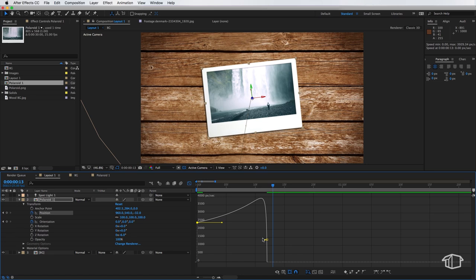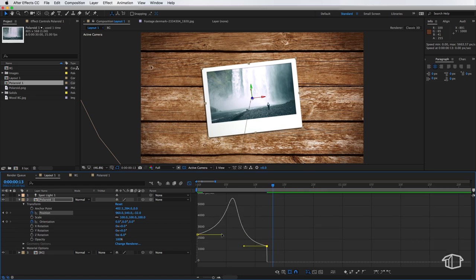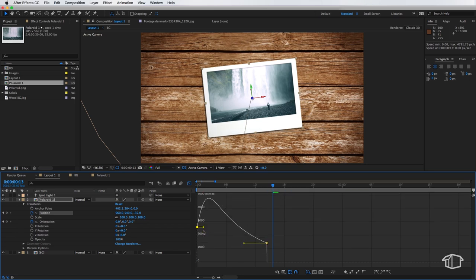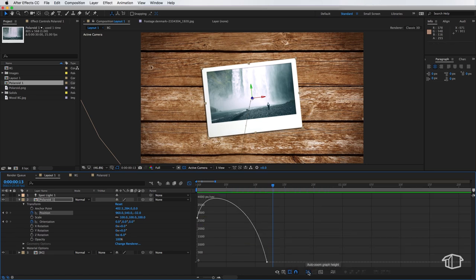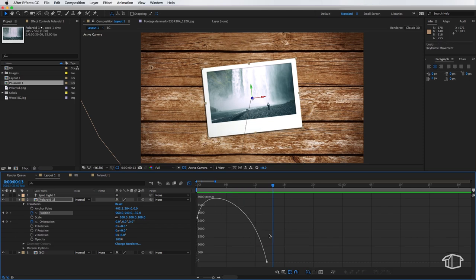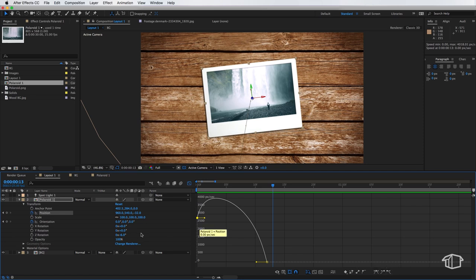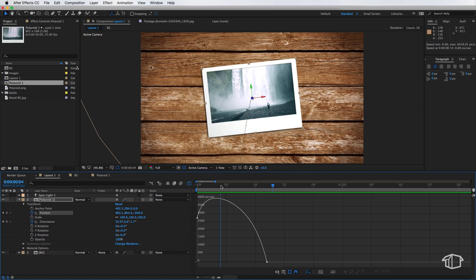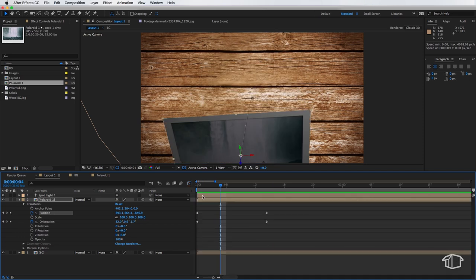Now once you're happy with your graph position the only other things you need to know down here is you can use this tool here to auto adjust the height of the graph. So if I shifted this right up it'll automatically adjust so we can see what's going on and these buttons down here will also add easy ease, easy in and easy out which is the same as right clicking on the keyframes and then adjusting them. So once you're done you can just hit this graph editor to close that.